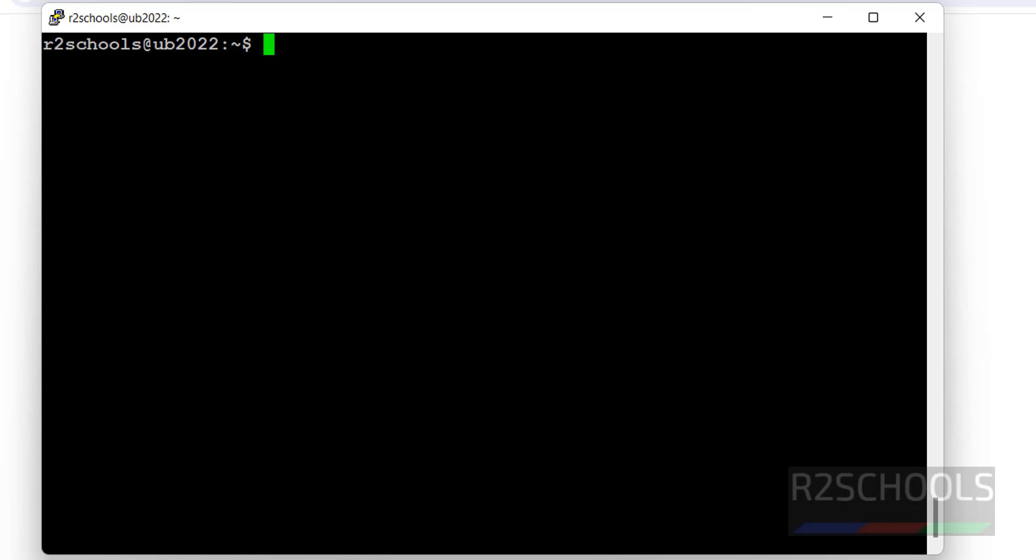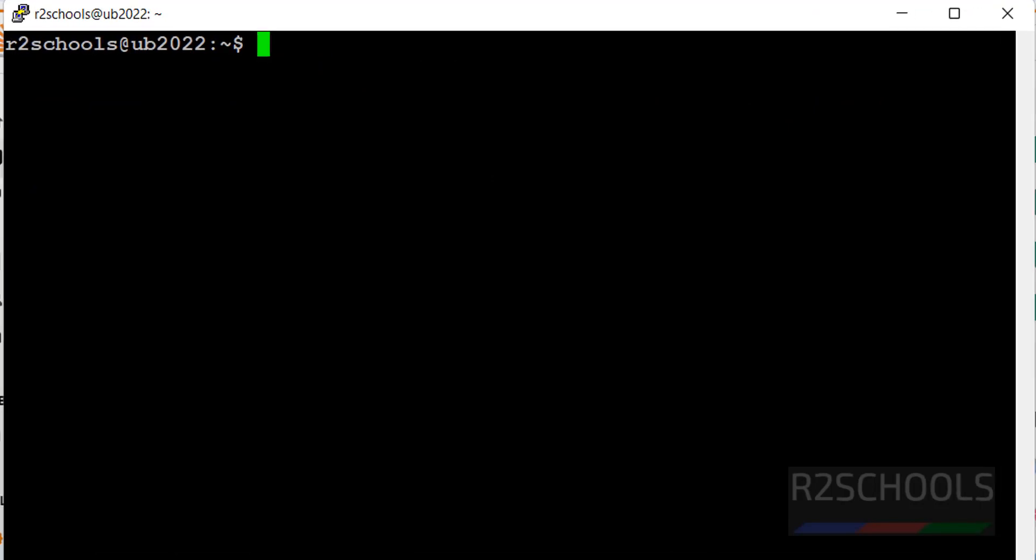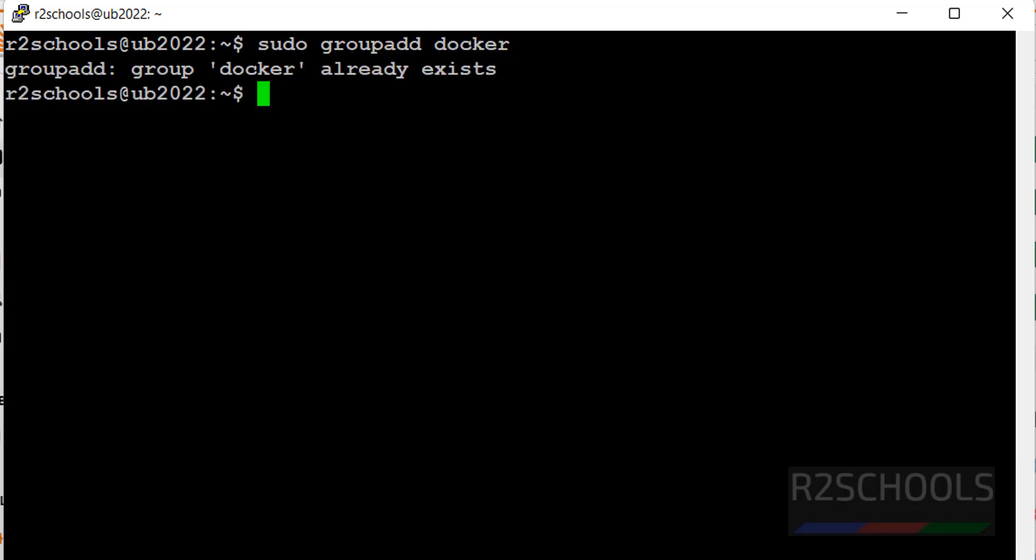So I am going to show you the permanent fix for this issue. Create the group: sudo groupadd docker. See, it is saying it is already there. So this group is added at the time of installing Docker.